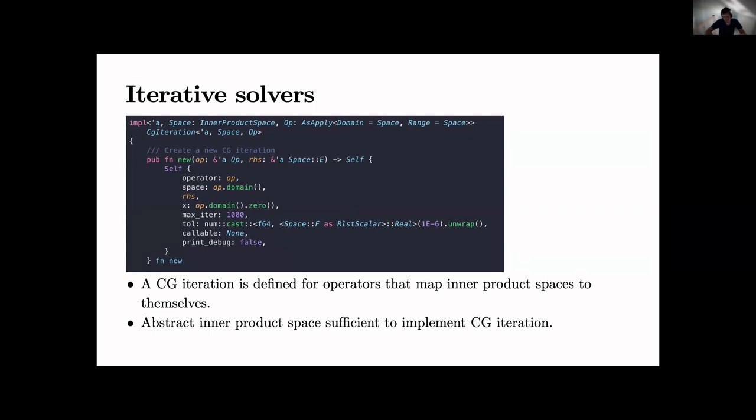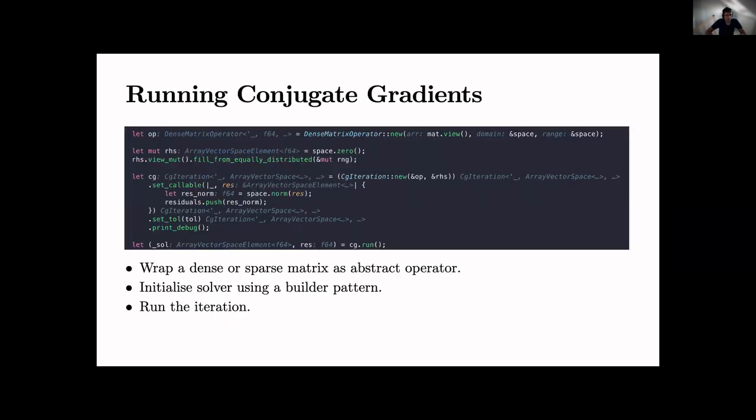Running CG - so you can just run CG, you can set a callback for the solver and just all the usual stuff that's available to solve it.